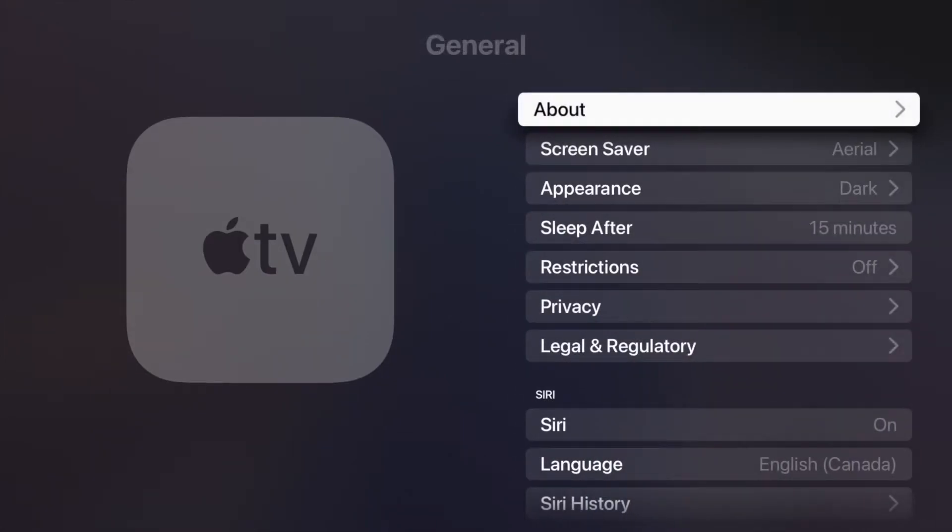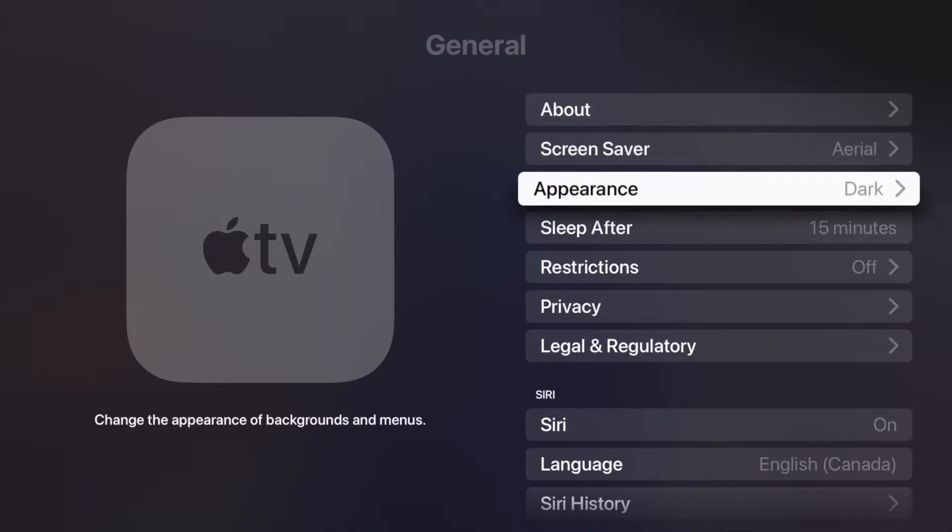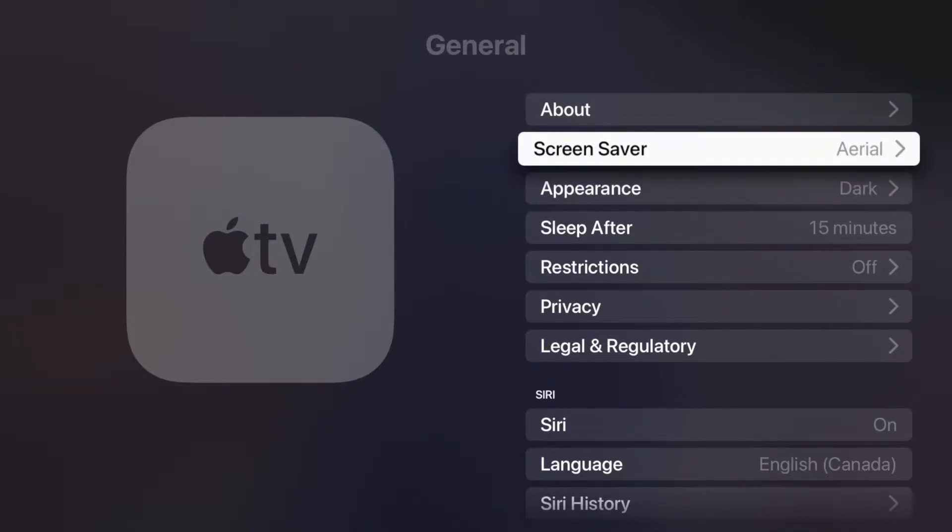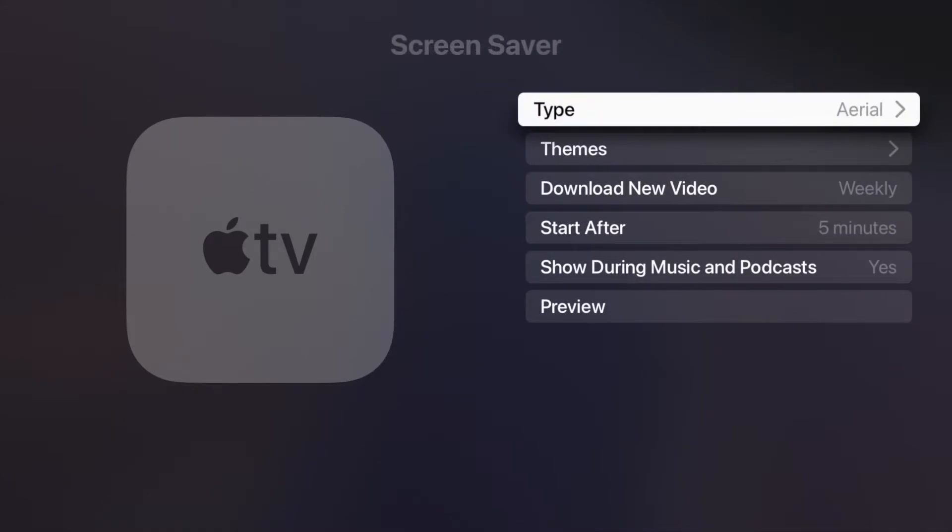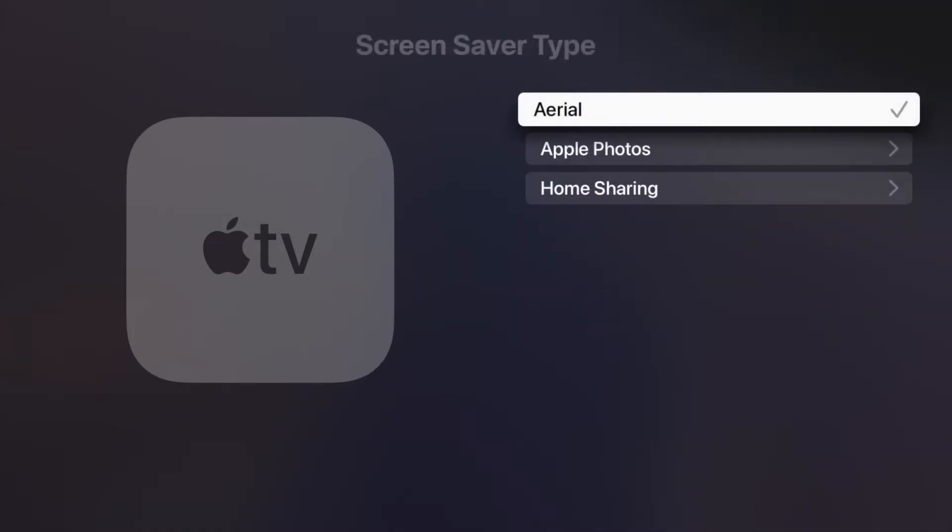And then from here we're going to go down until we see Screensaver. That's our second option. From here we can choose what we would like our screensaver to be. So let's just tap on the first option and from here